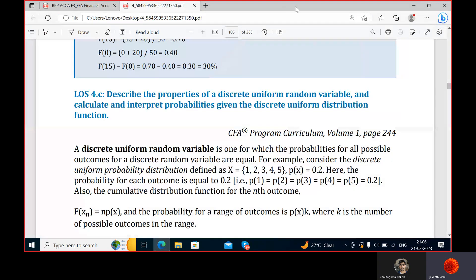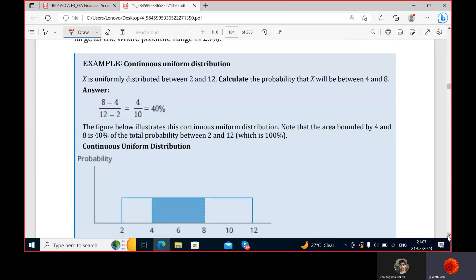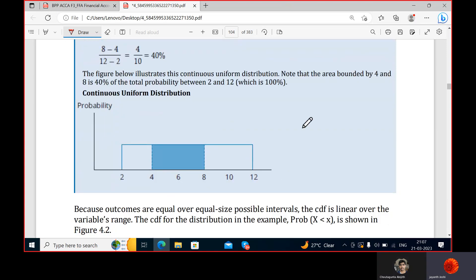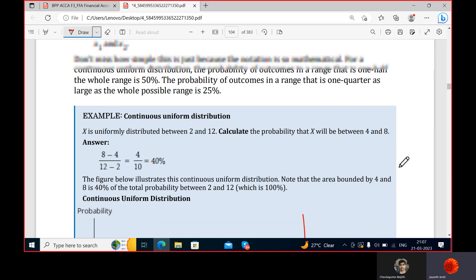Let's solve this question together. We've already discussed discrete uniform distribution, where the probabilities are the same for all outcomes. A good example is throwing a die — we get outcomes one, two, three, four, five, six, and the probability is one by six. So all outcomes have the same probabilities.